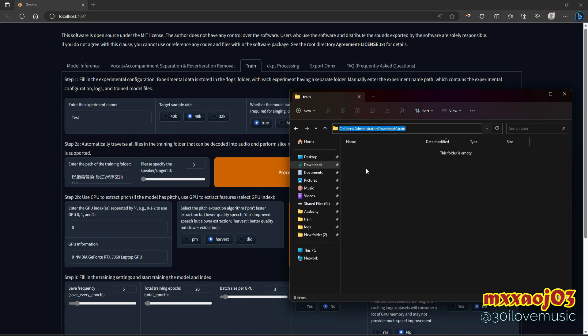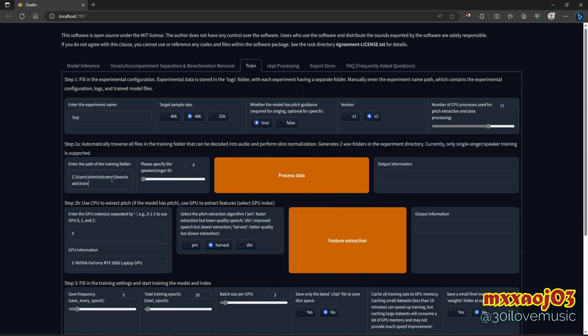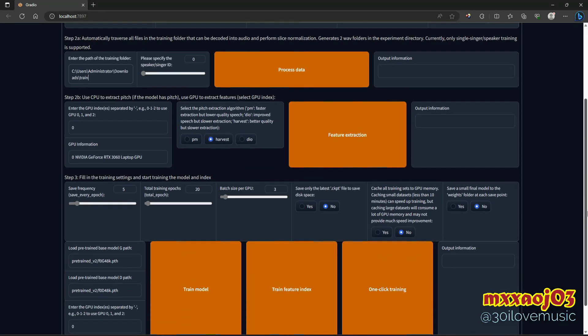This is where I paste WAV files, vocal samples. Just paste your own vocal sample here as a WAV file. I recommend WAV, not MP3 or other audio file types. I copy the path and paste it here. After that, I just leave the remaining information as it is. For GPU pitch extraction, I leave it set to Harvest.